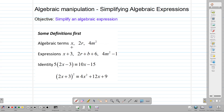So individually, x and 2r and 4m squared are terms. When we combine terms together, such as writing x plus 3 or 2r plus d plus 6, they become expressions because we combine them using an operator such as plus or minus.